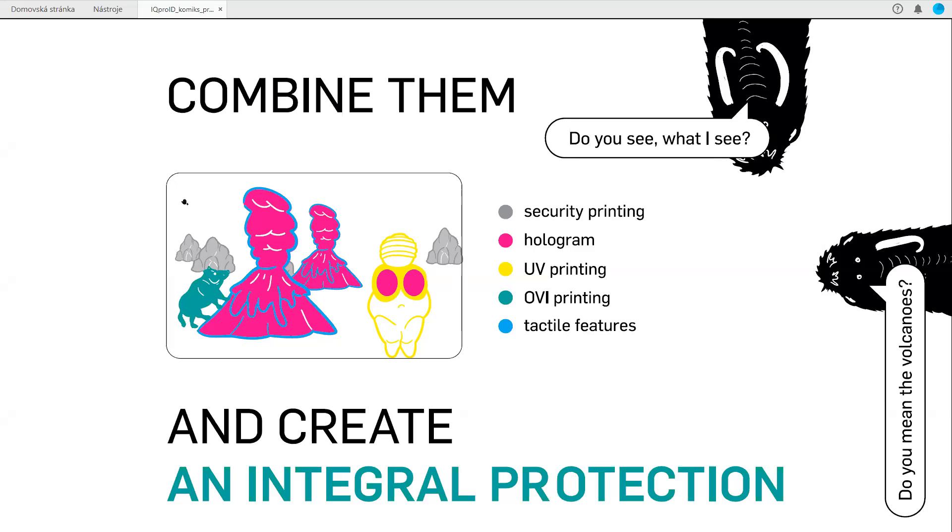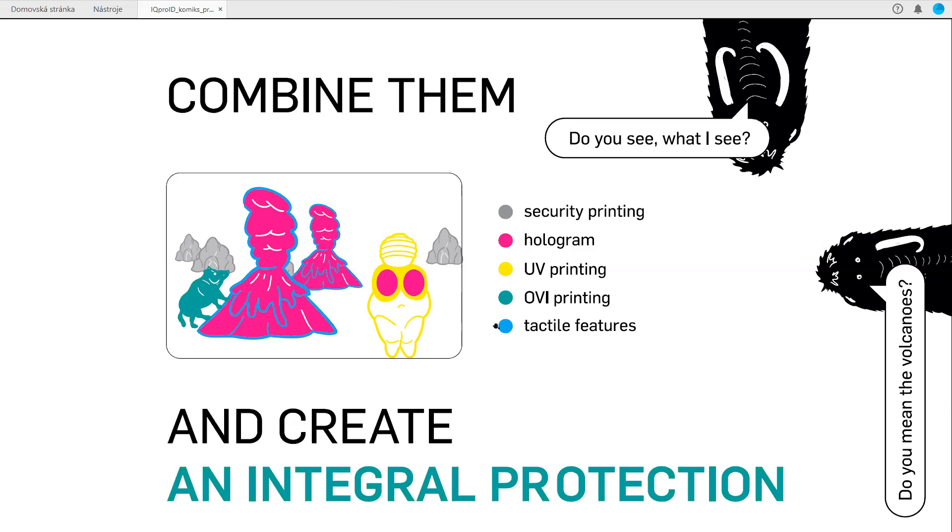You can have these printed elements combined with the holograms. You can have OVI printing combined with the hologram. You don't need to use a circle placed somewhere which is not connected to the design and other graphical motifs of ID card or passport data page. You can have OVI printing connected with the holograms - a wild ibex climbing the volcano. Of course, you can also combine the holograms with tactile features - why not have tactile features run around the hologram?